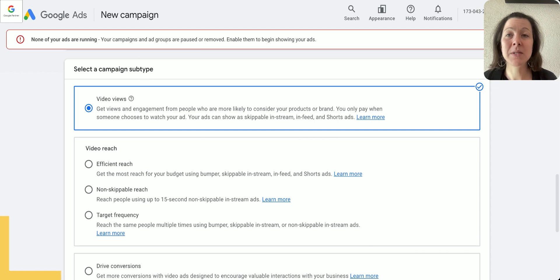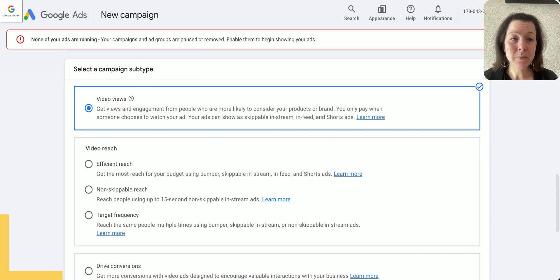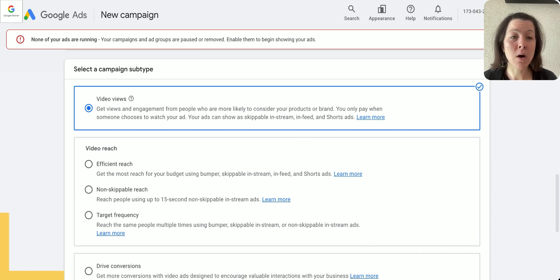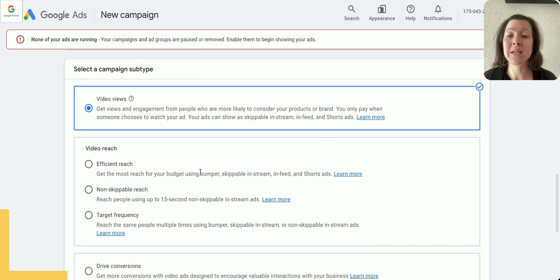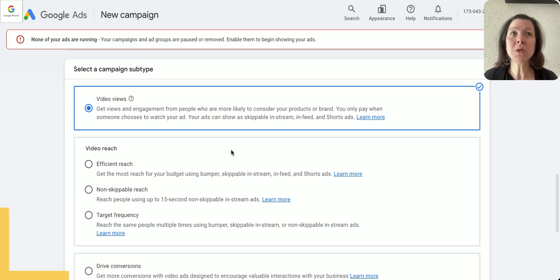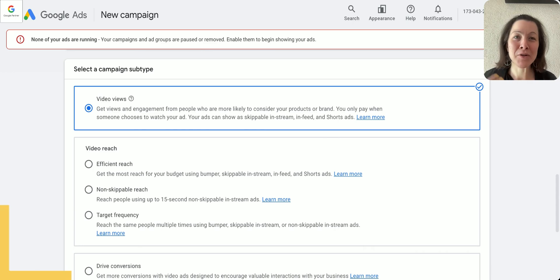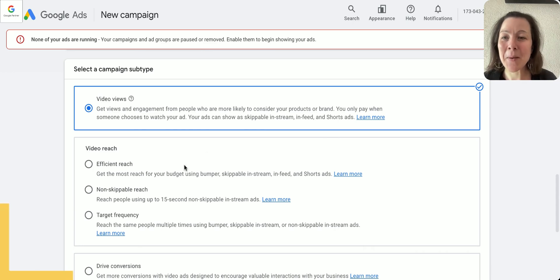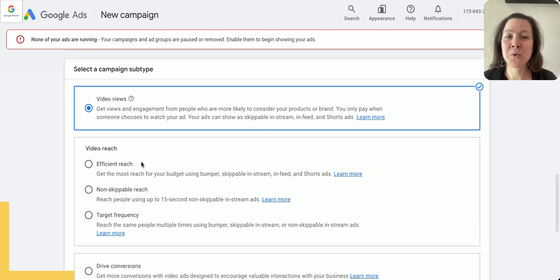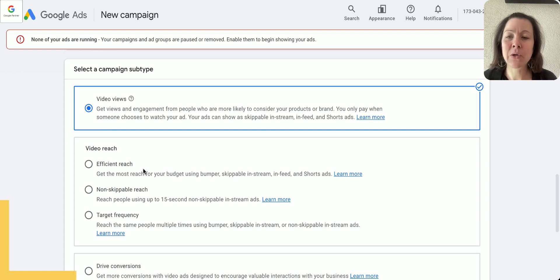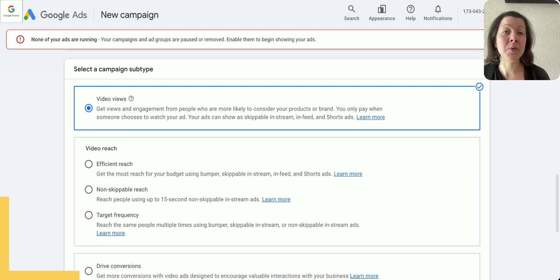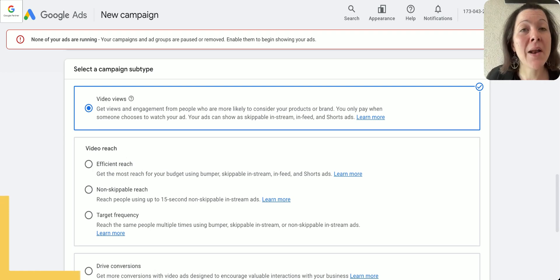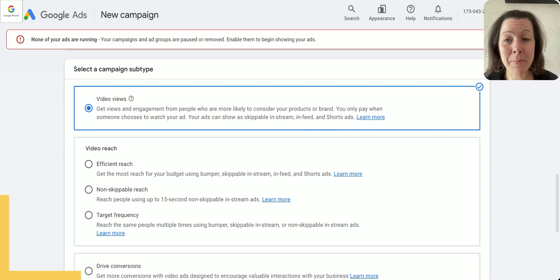Create a campaign without guidance, then we're gonna choose video, and then we have a whole bunch of campaign subtypes here. Depending on when you are watching this, you might see different subtypes or a different interface here. Google is changing that interface I think almost every two to three months in our accounts.